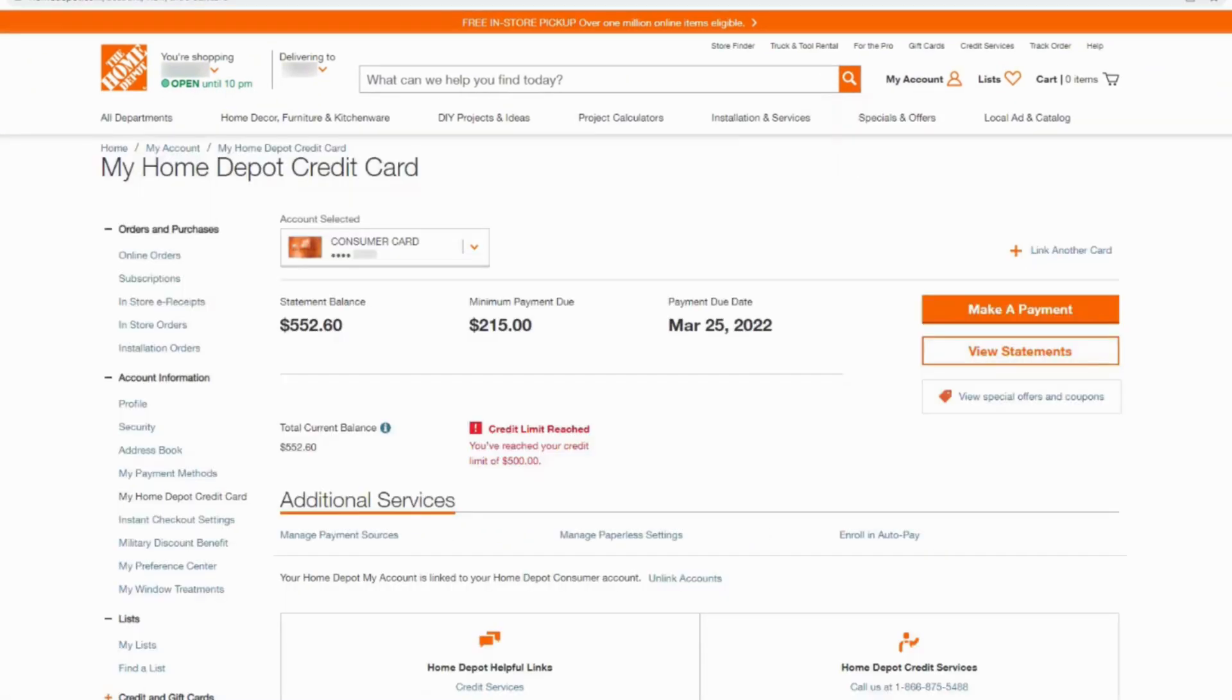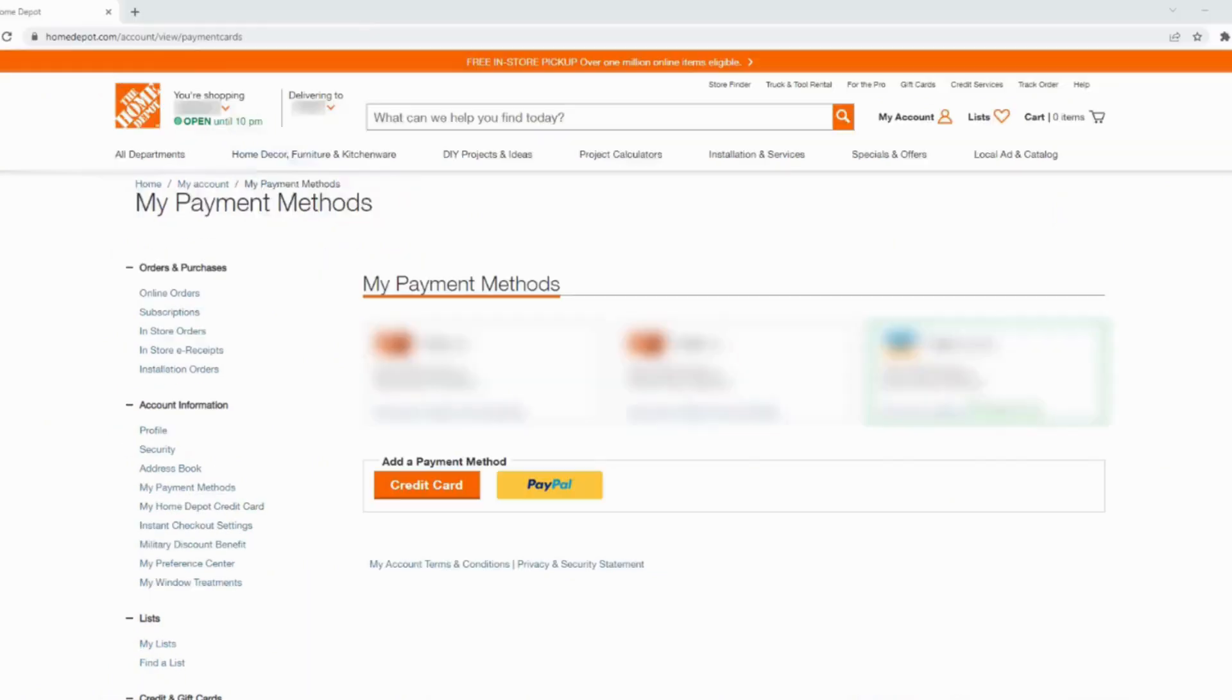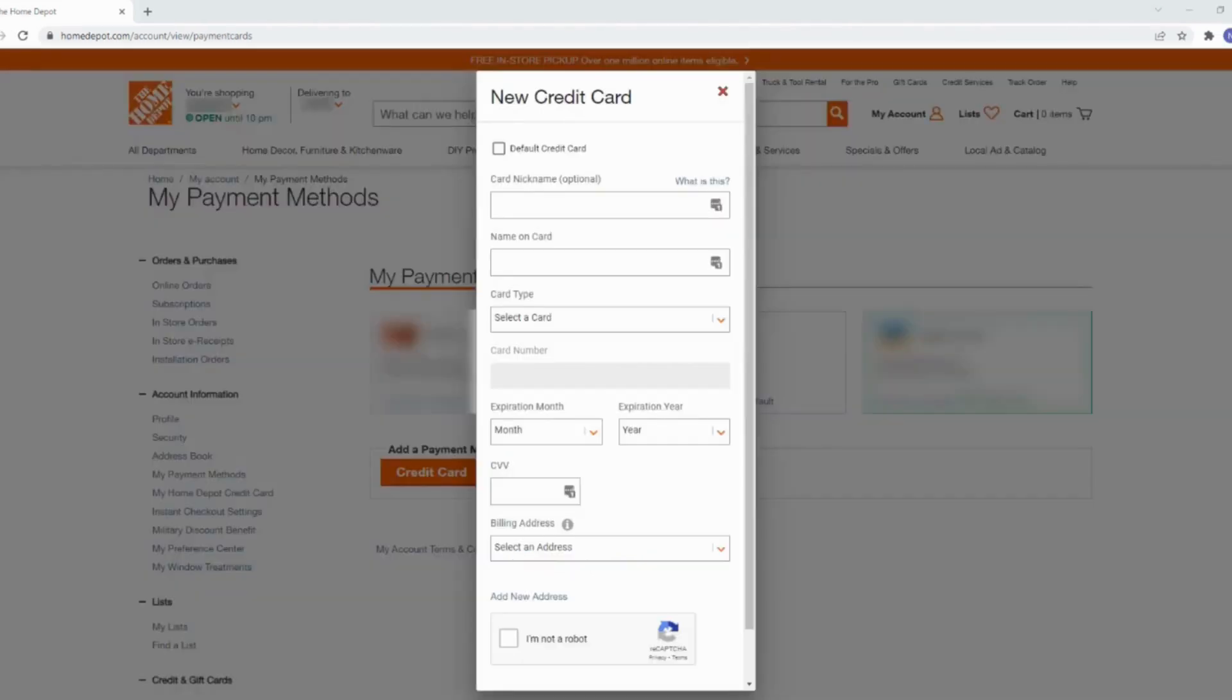It will land you on this page. In this page, you have to click on link another card right here. It says add a payment method. Tap on credit card. This interface will pop up on your screen.